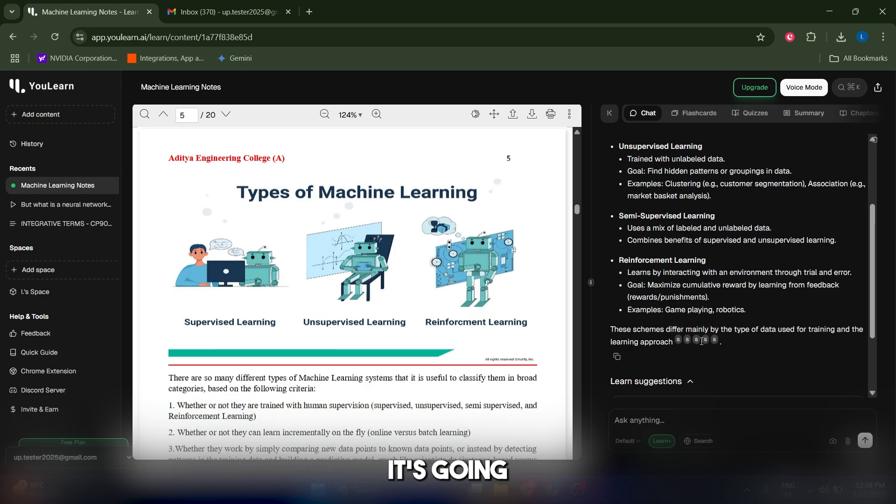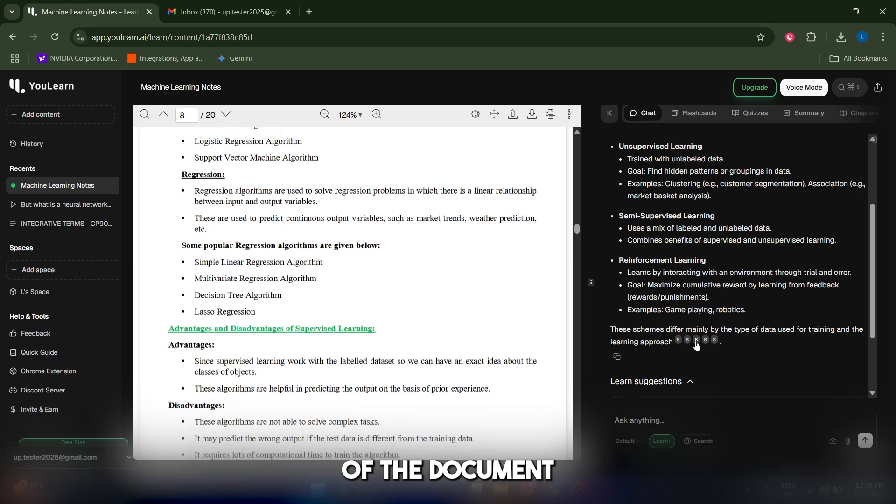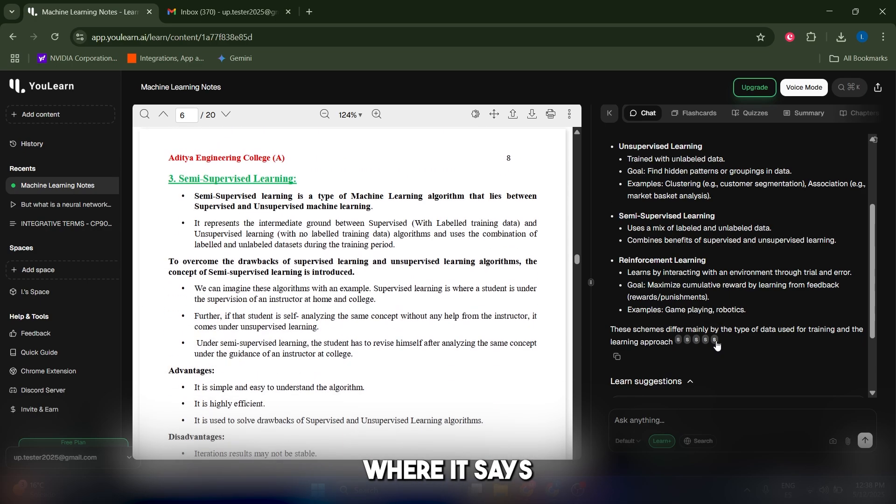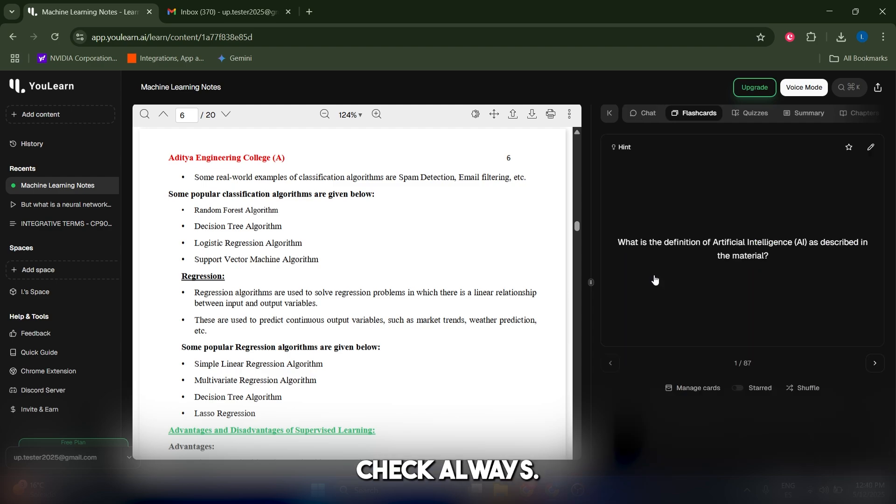If I, for example, click on here, it's gonna take me to the part of the document where it says this, where it has taken this from, which I find amazing so you can double check always.